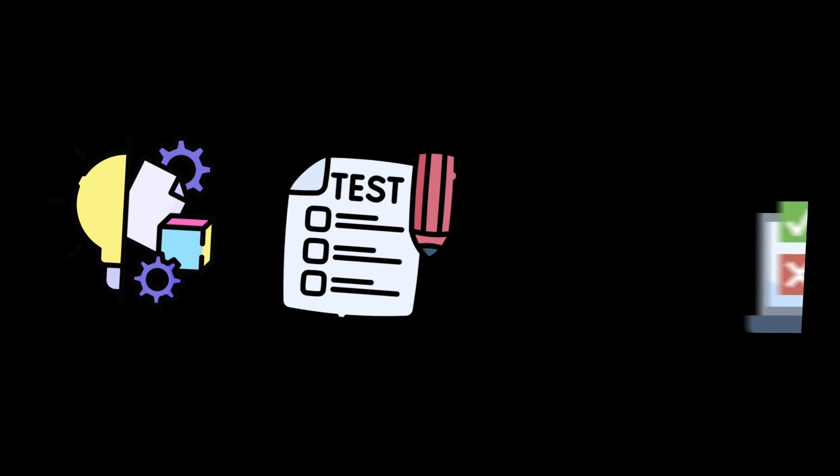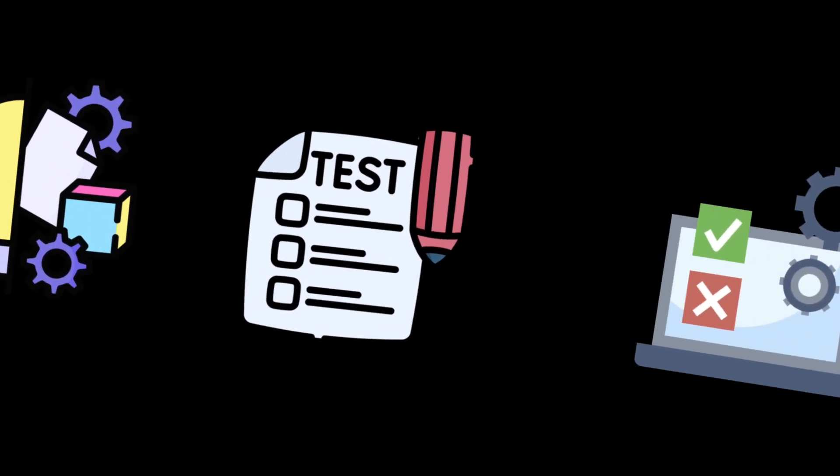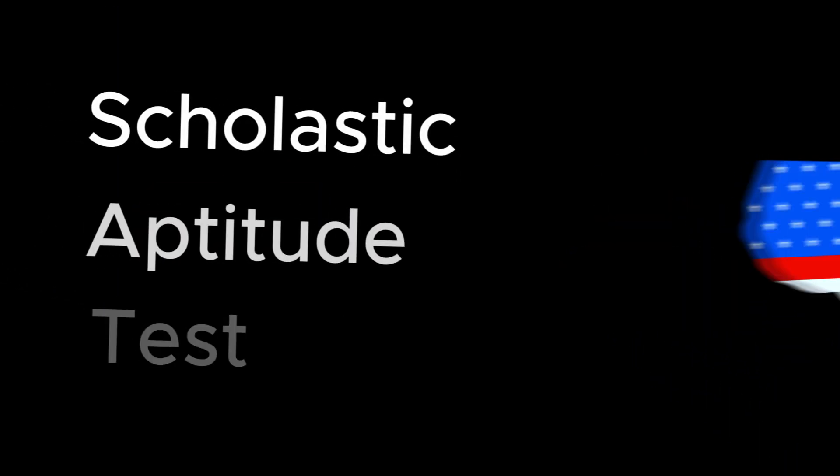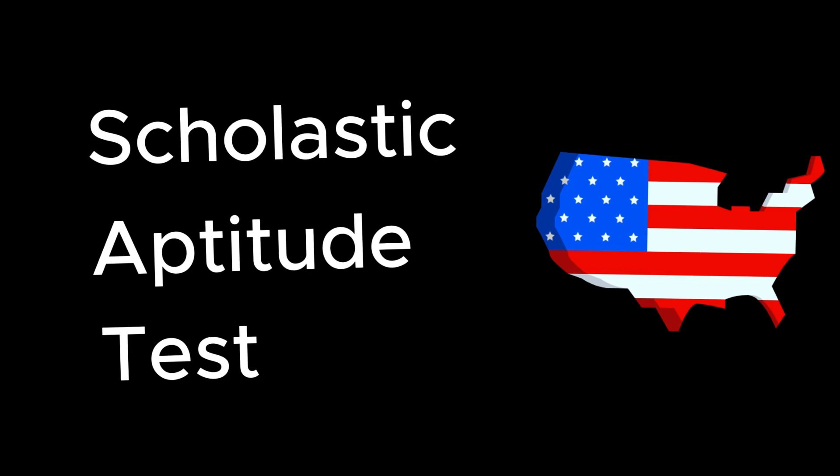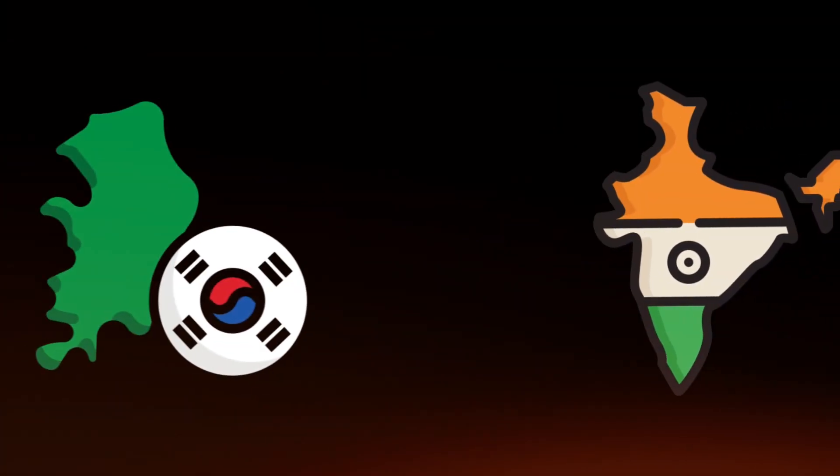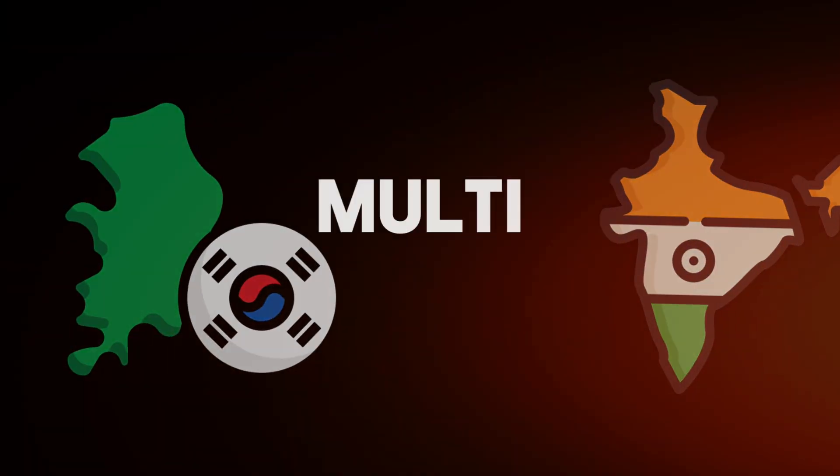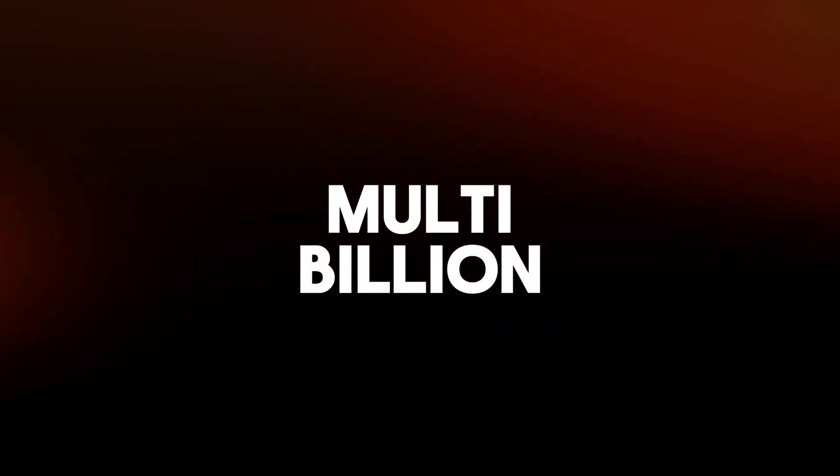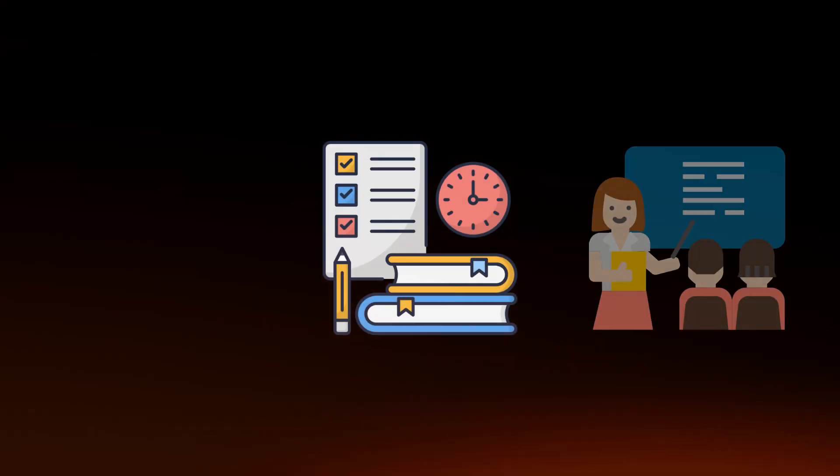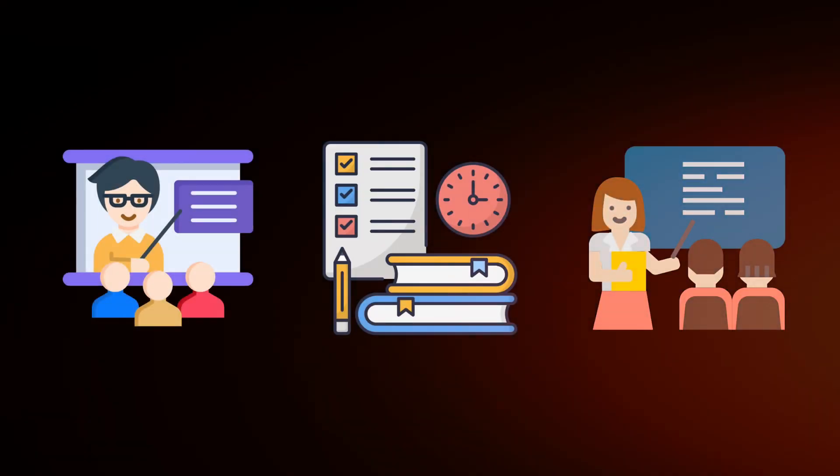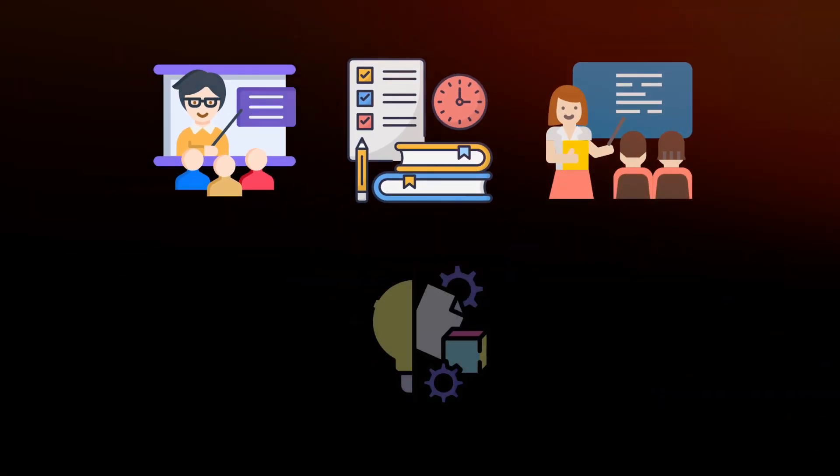Anyway, his ideas influenced many modern IQ tests used in schools and jobs, like the SATs in America. In fact, countries like India and Korea have a multi-billion dollar industry just prepping students for these tests, all based on Terman's ideas.